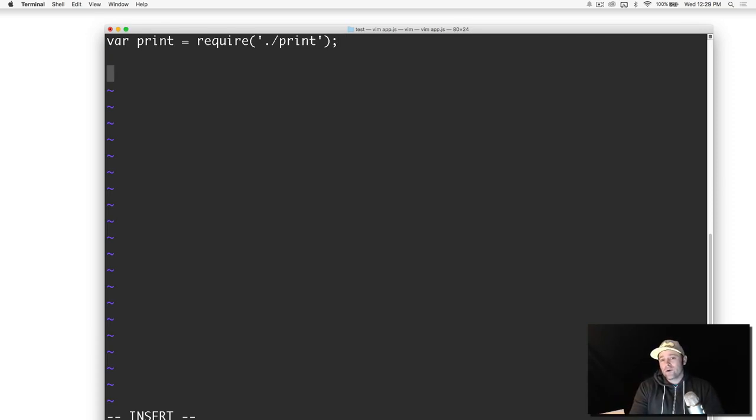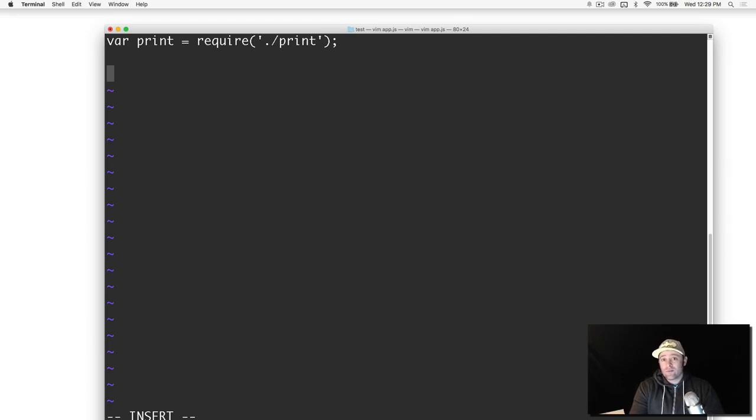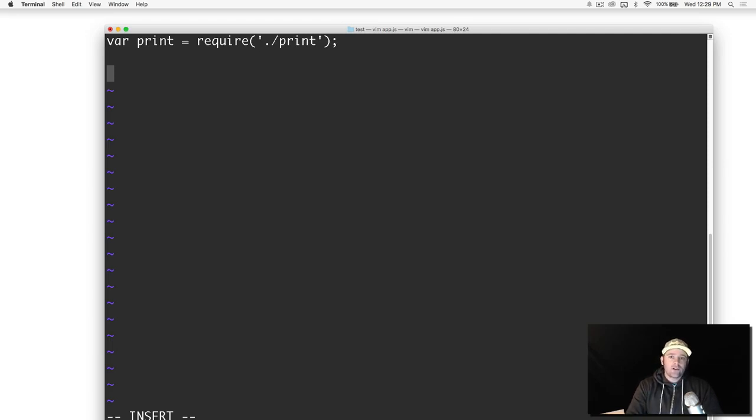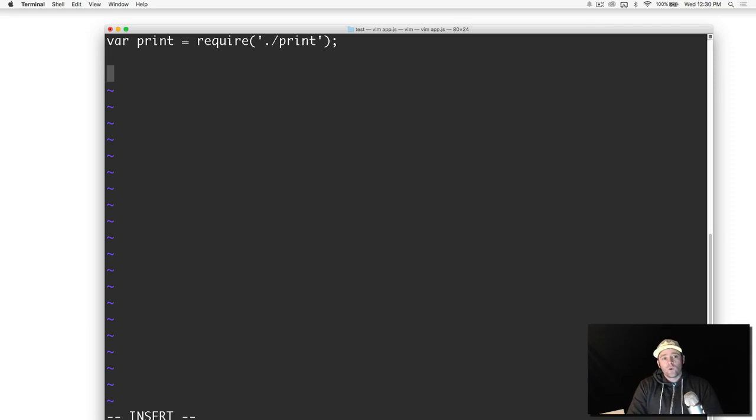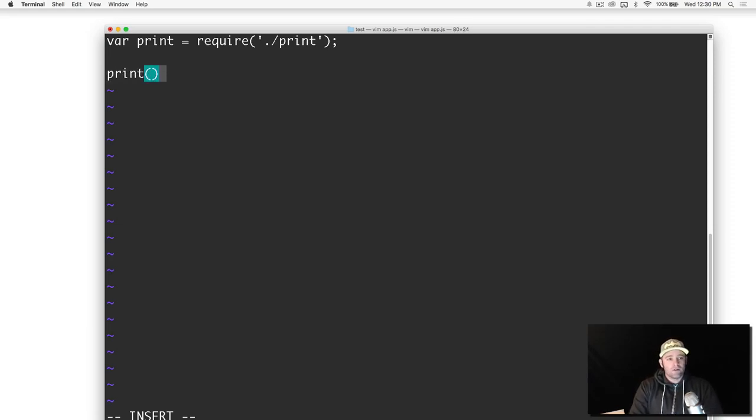You need to know when you're requiring your own packages or using a third-party library, you need to know exactly what is being exported from the other module. It could be an object, it could be a function. You don't know unless you really look at the code or the documentation.